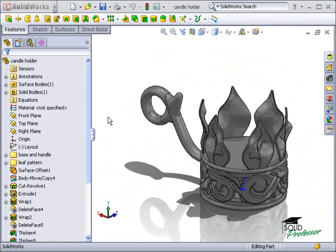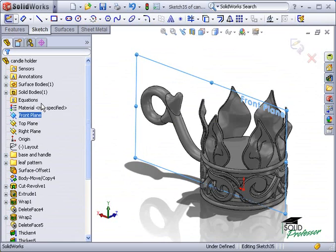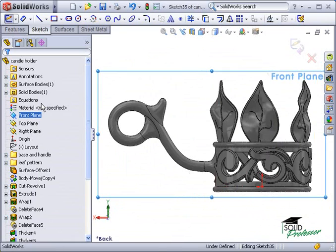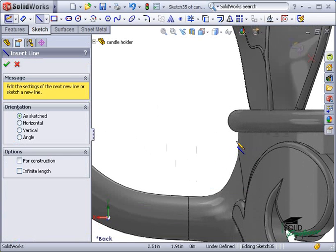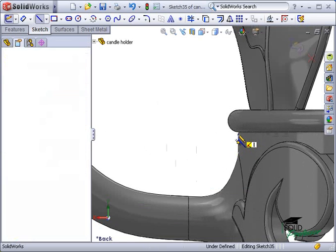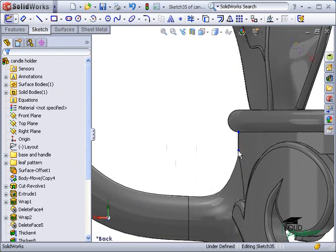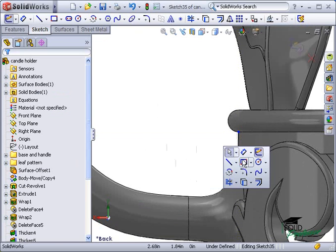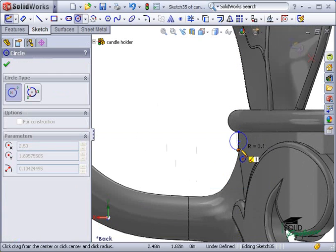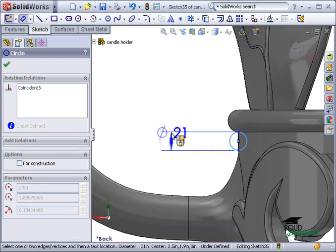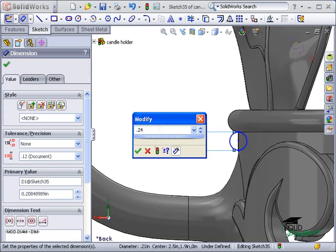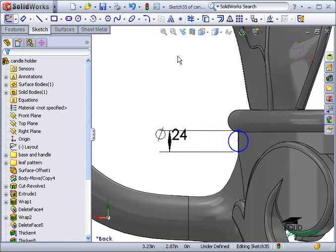The next step is to add a pattern of decorative beads around the upper edge of the revolved base. I'll start with a semicircle sketched on the front plane. To sketch the semicircle, I'll start with a line on the silhouette edge of the base. Then I'll add a circle centered on the midpoint of the line, with a diameter dimension of 0.24 inches, and then trim the circle.